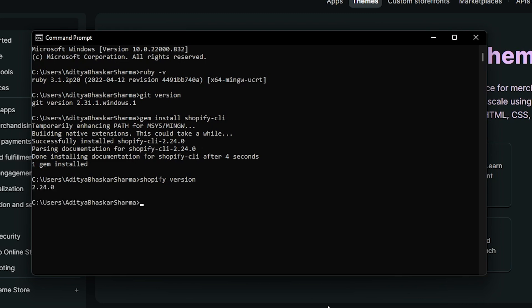Let's authenticate the Shopify CLI so that it will connect with our Shopify store.